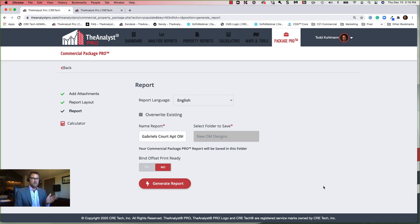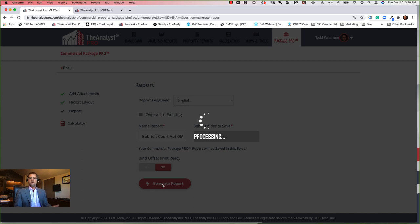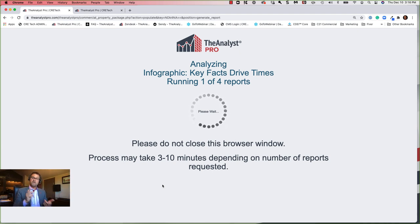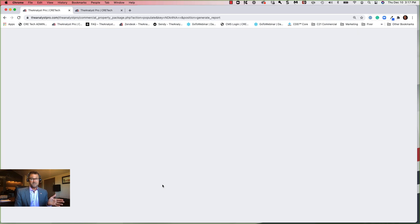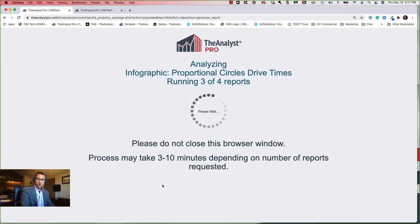We're done. All we do now is choose whether to bind this — pressing yes will add bind offset for two-sided printing. We'll default to no and just create the PDF and website. I hit generate report, and it takes about ten minutes to pull all this information together. You can go about other business while it runs — it will email you when the report is completed. We've spent about ten minutes making an extremely comprehensive offering memorandum.